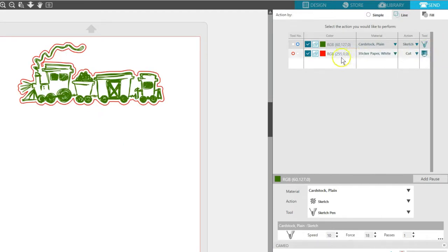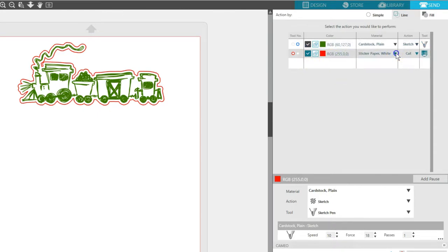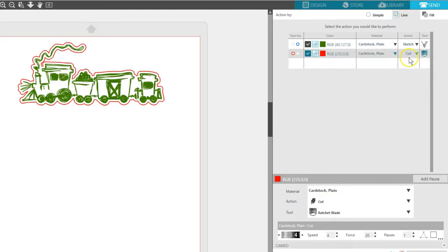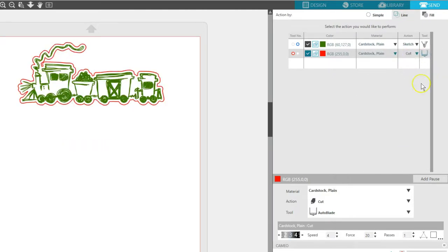Now my red line color is for cutting, so I'll leave it with the red tool holder and change the material to Cardstock Plain. I want this to cut with my Auto Blade. Now this design is ready to sketch with the right tool holder and then cut with the left tool holder.